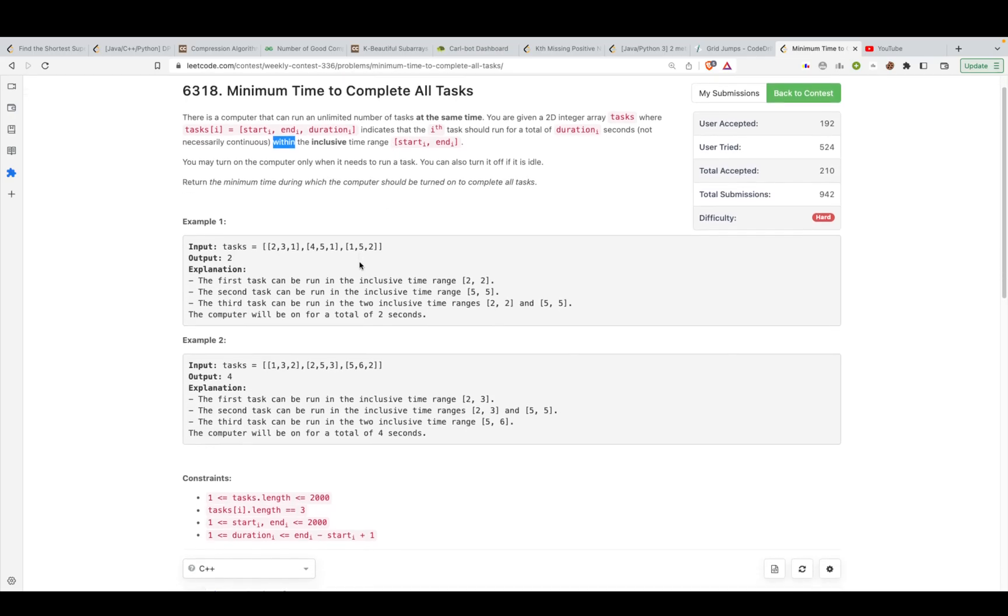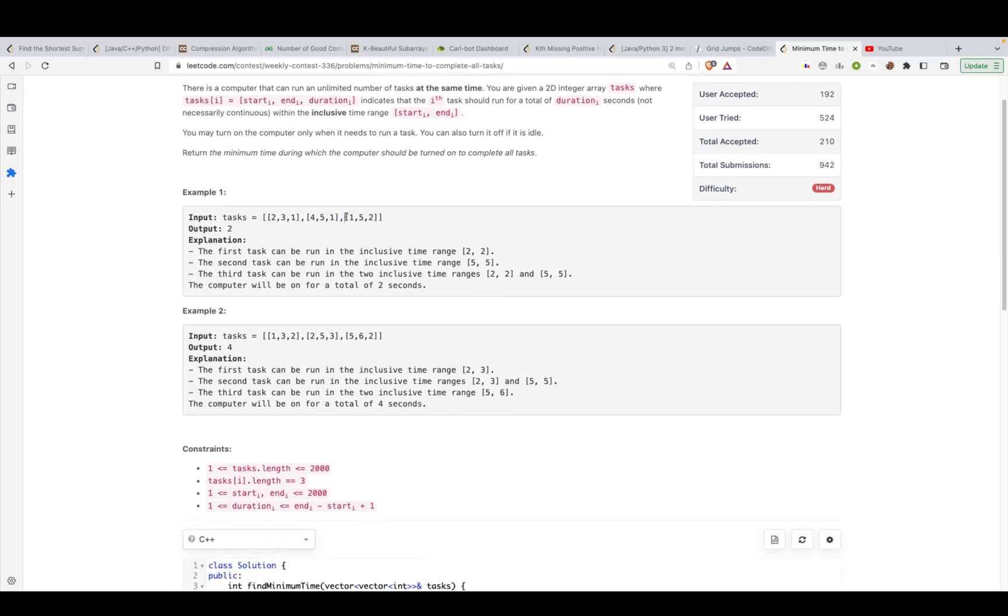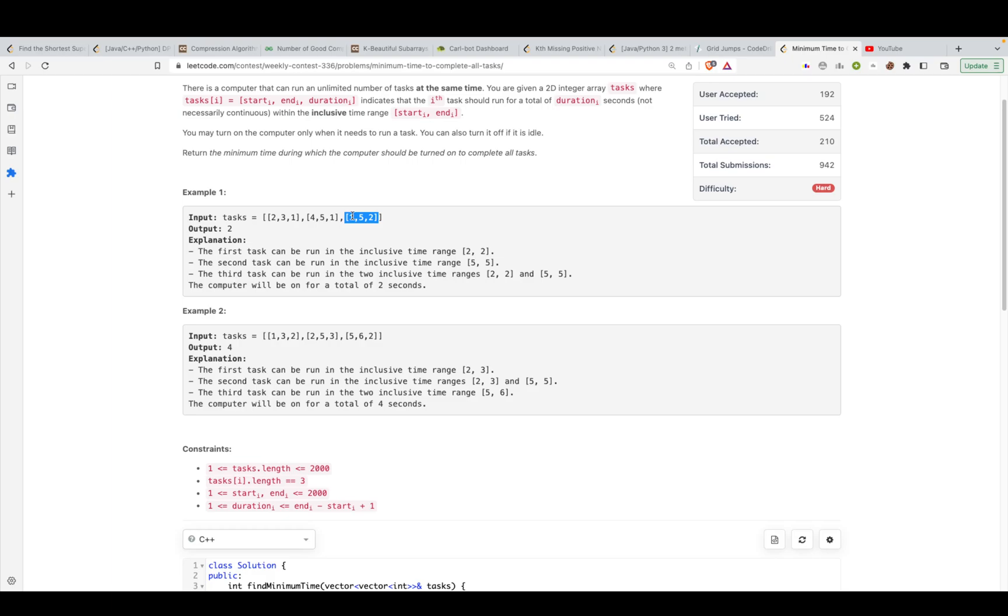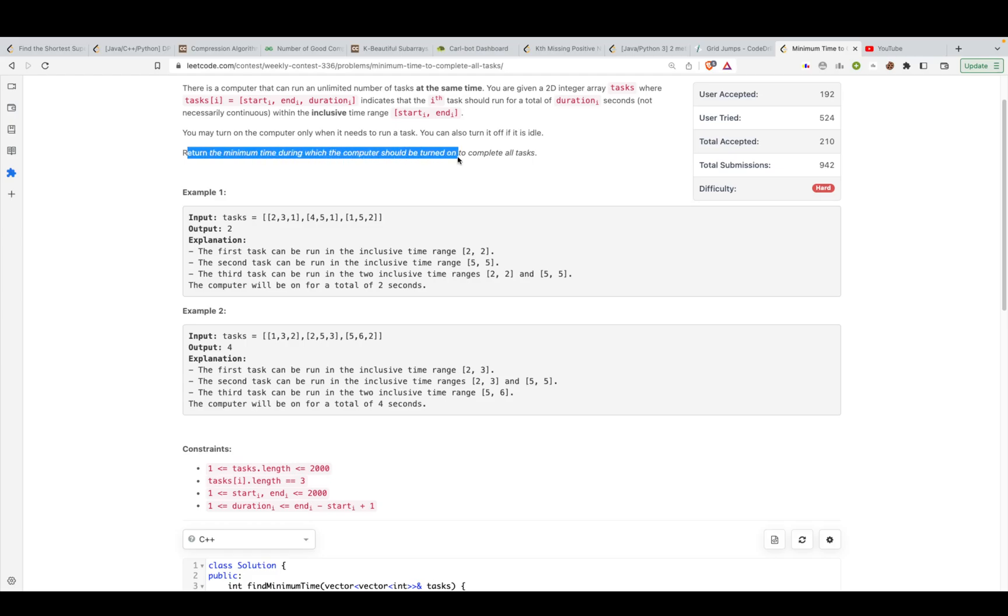So let's say we have to run this task, for example 1, 5, 2. So we can say that it has to run in the inclusive range of 1 and 5, so we can run it once at second one or at the first second or the second second and then we might want to run it at let's say third second or fourth second. Any of those operations is possible. At the end we have to tell them for how long the computer was turned on. So return the minimum time during which the computer should be turned on to complete all the tasks.